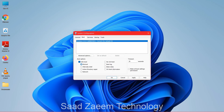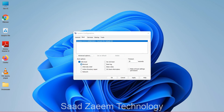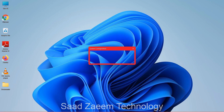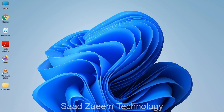To return to normal mode, go back to System Configuration, open the Boot tab, uncheck Safe Mode, click Apply, and restart your laptop or PC to come back to normal mode.